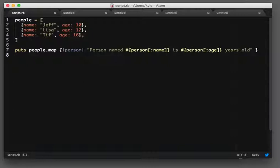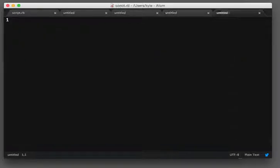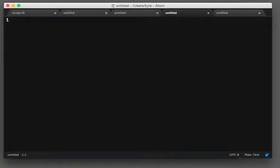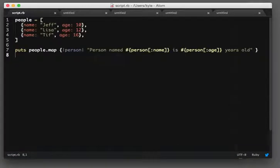So I can hit Control Tab, Tab, Tab, Tab, Tab, and go through all my tabs. And then Control Shift Tab generally goes backwards.